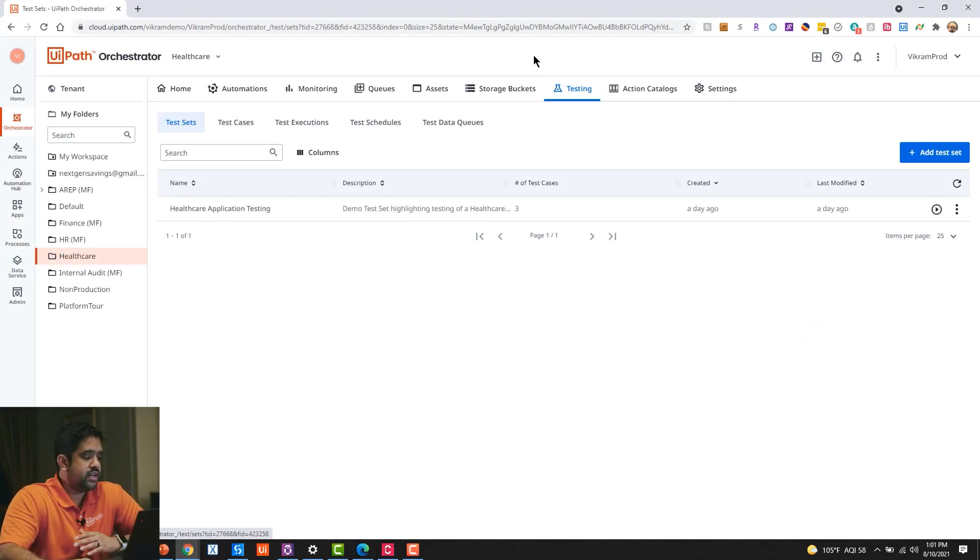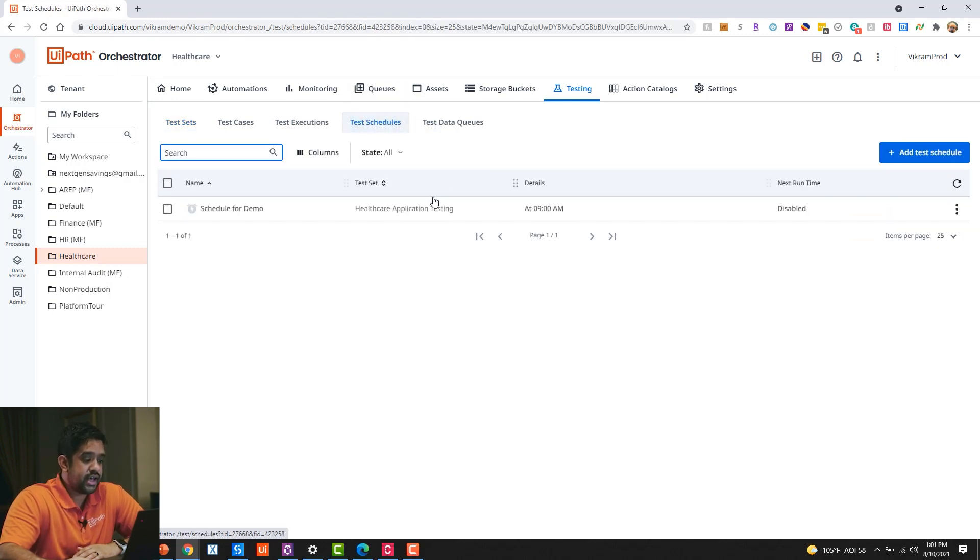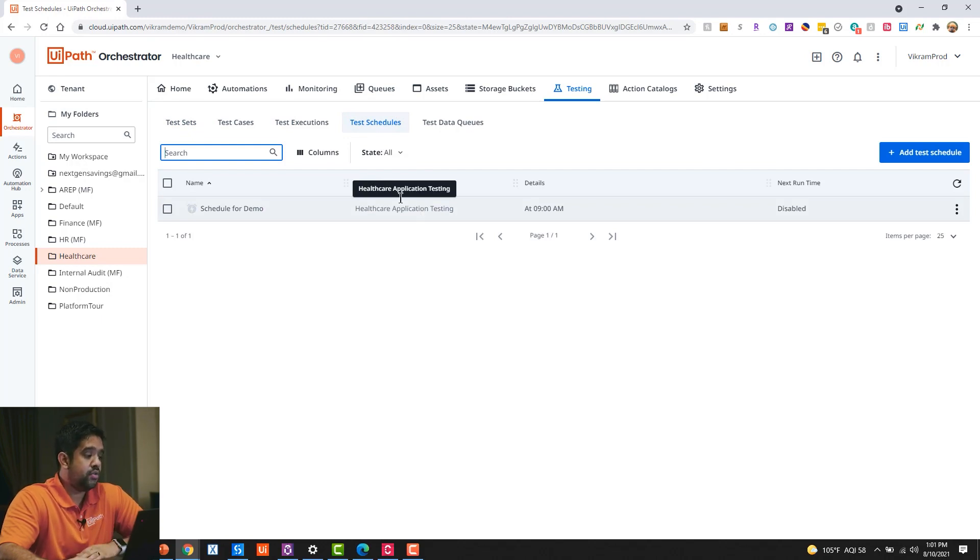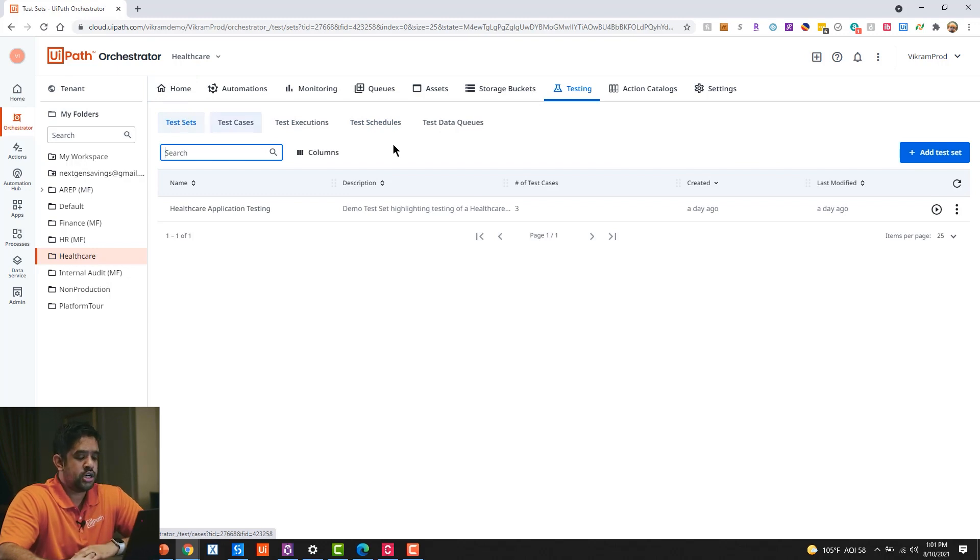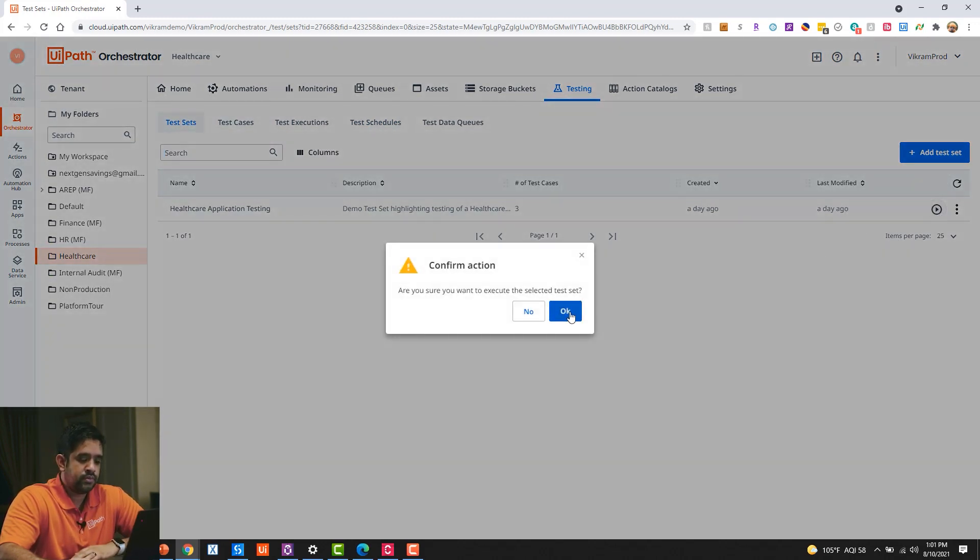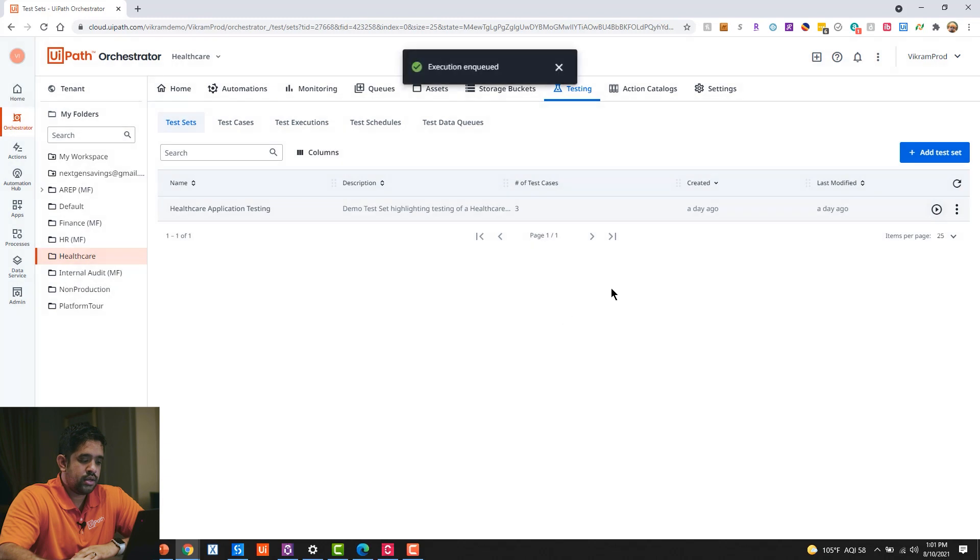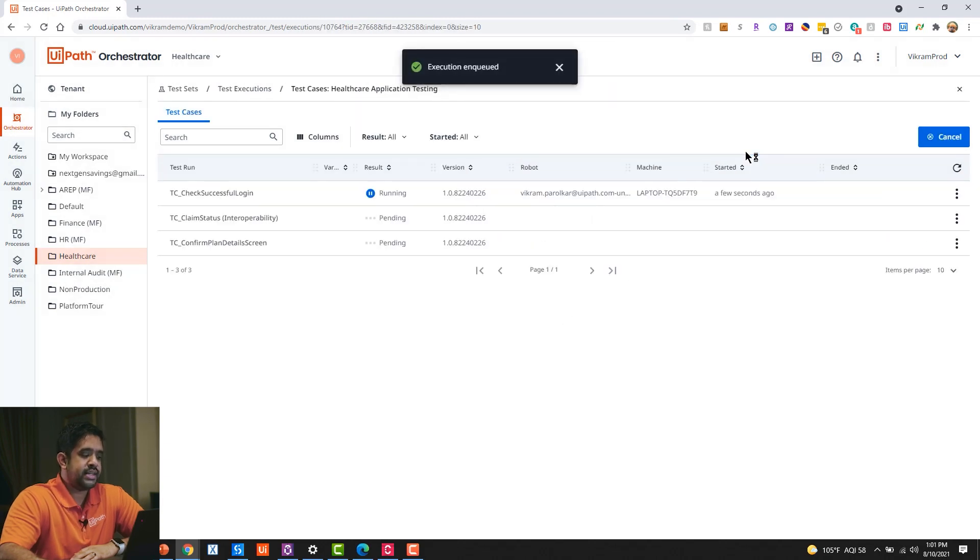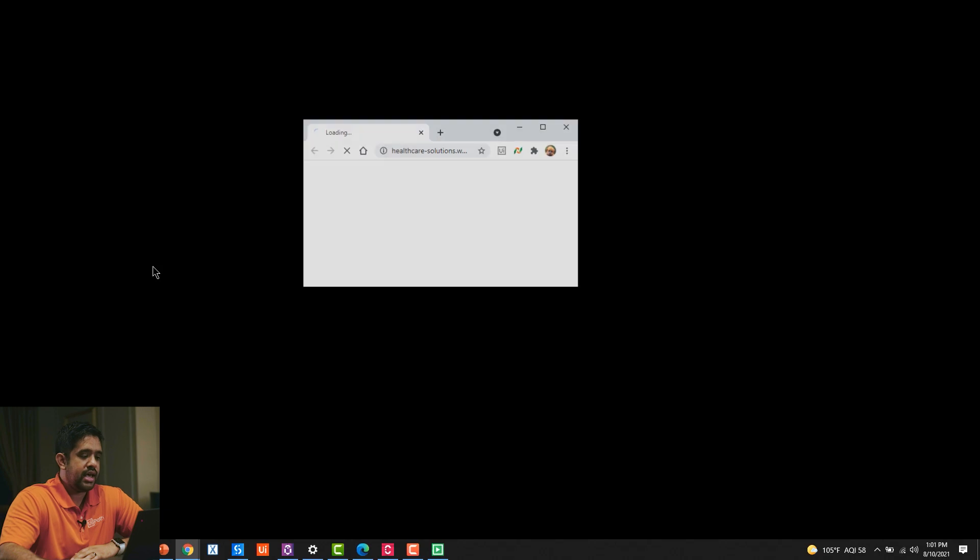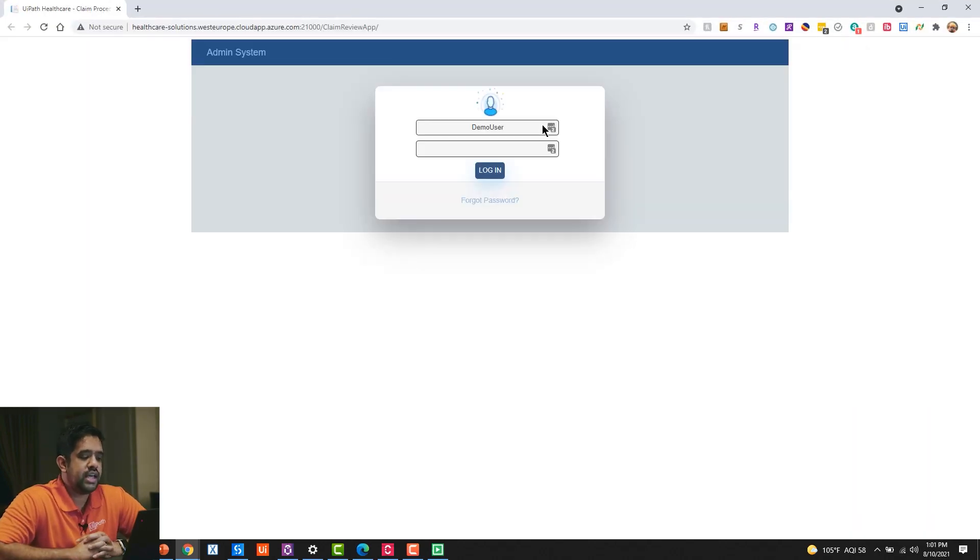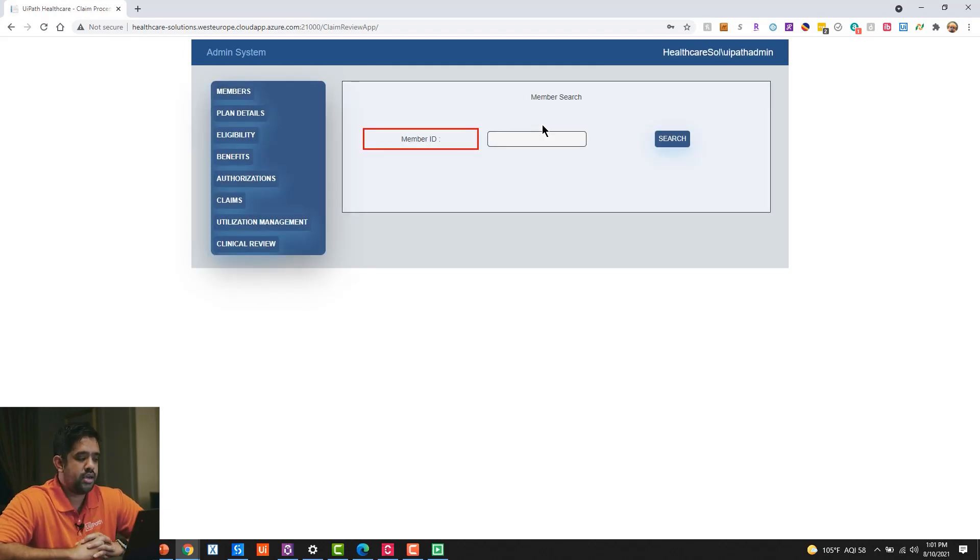In front of us we have UiPath Orchestrator, and this is where my testers can schedule different tests to execute at predefined times, or they can execute manually from either the Orchestrator interface or the Test Manager interface we saw previously. I'm going to run a test set, which is a grouping of test cases. And in this scenario, I have three different test cases. The first test case we see here is just checking the login functionality of this mock EMR solution.